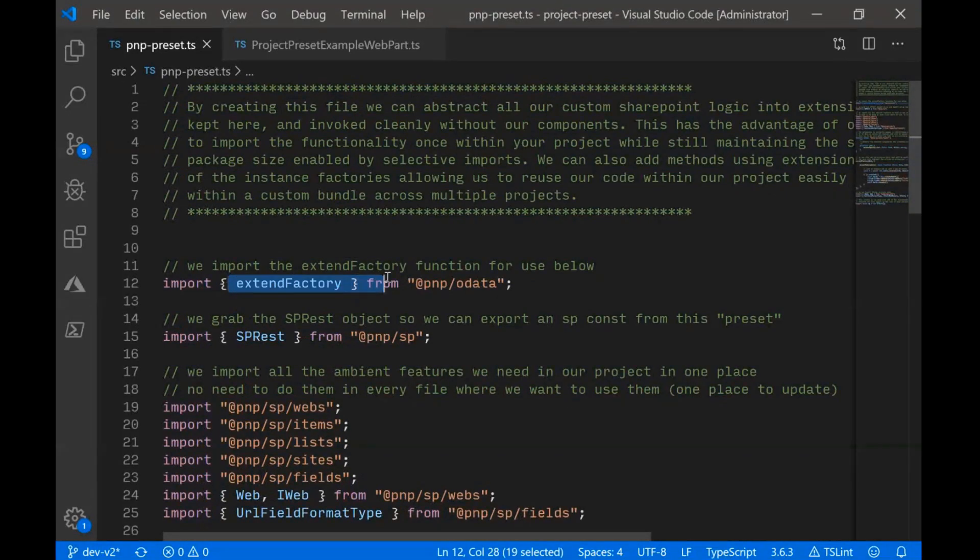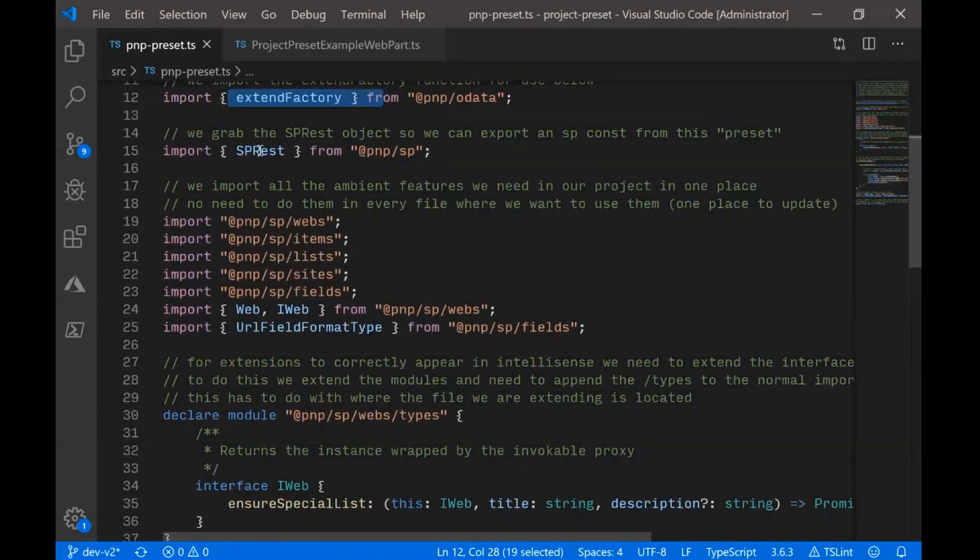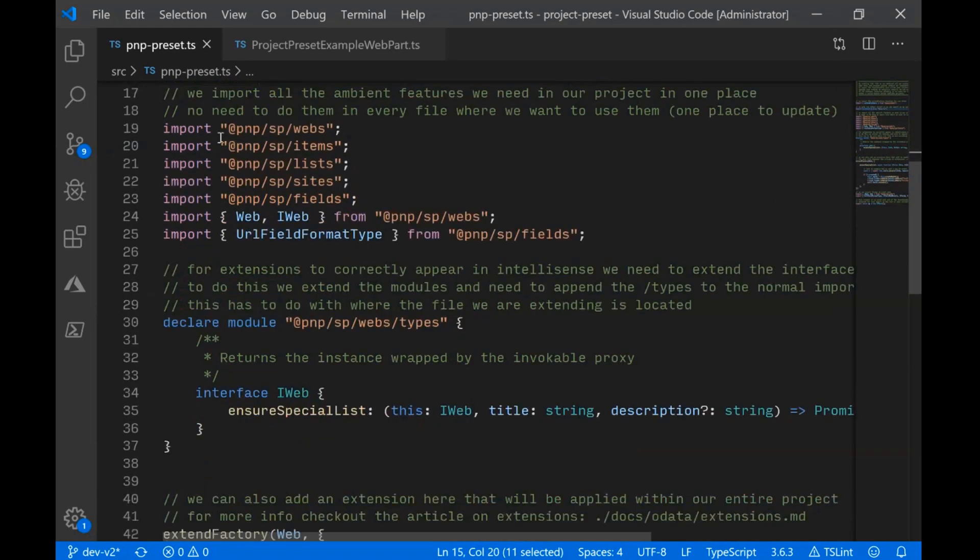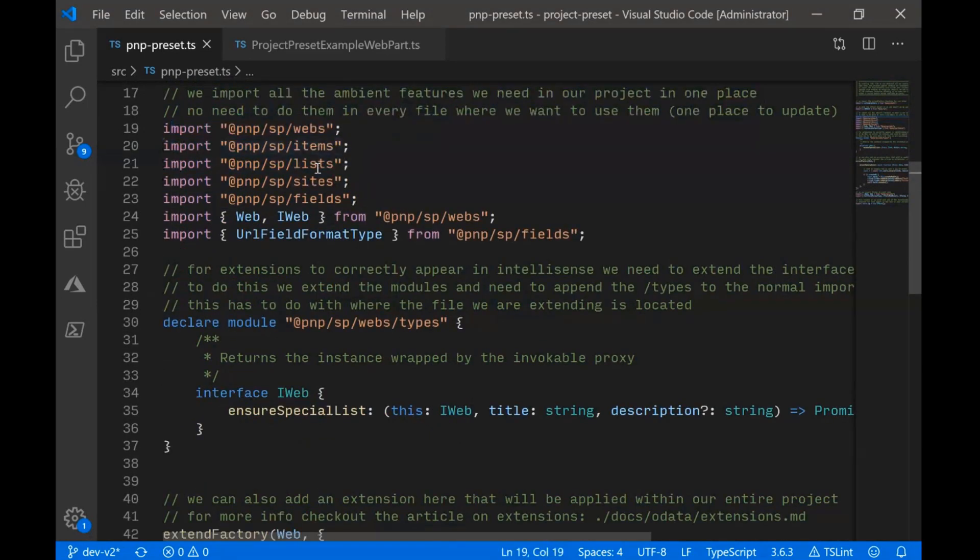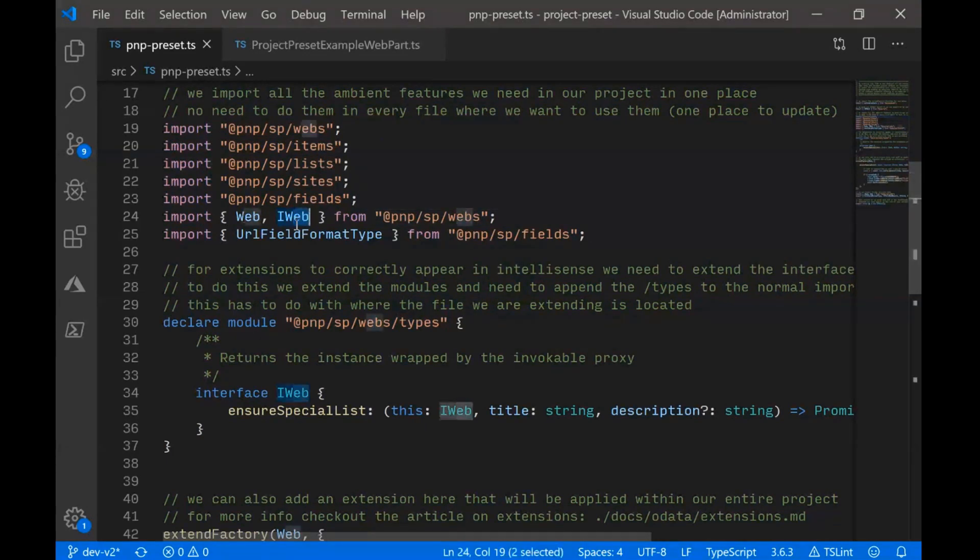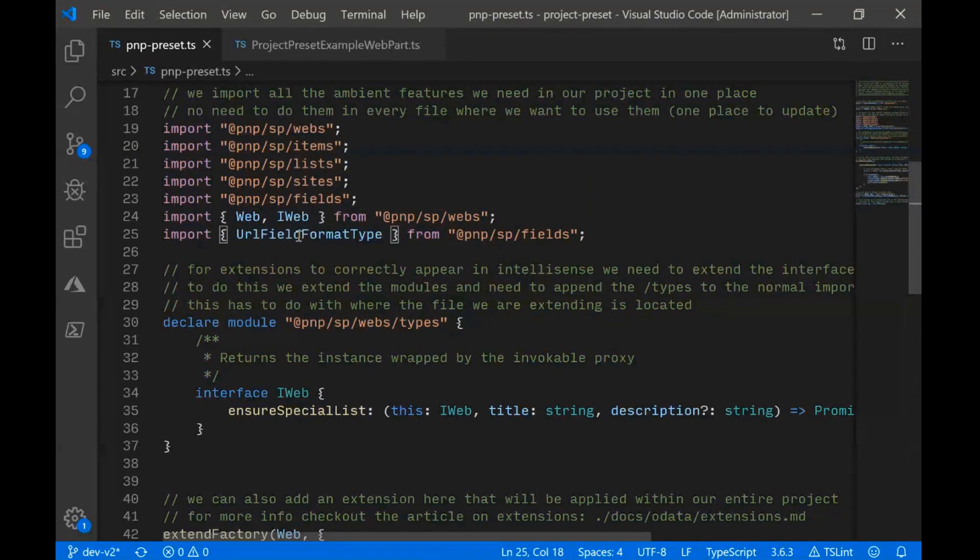We're going to include our extend factory method. We're going to include the SP REST class. Then we're going to do our selective imports. So we're importing webs, items, lists, sites, fields. We're importing a couple of the objects we're going to need, and we're importing this URL format type.